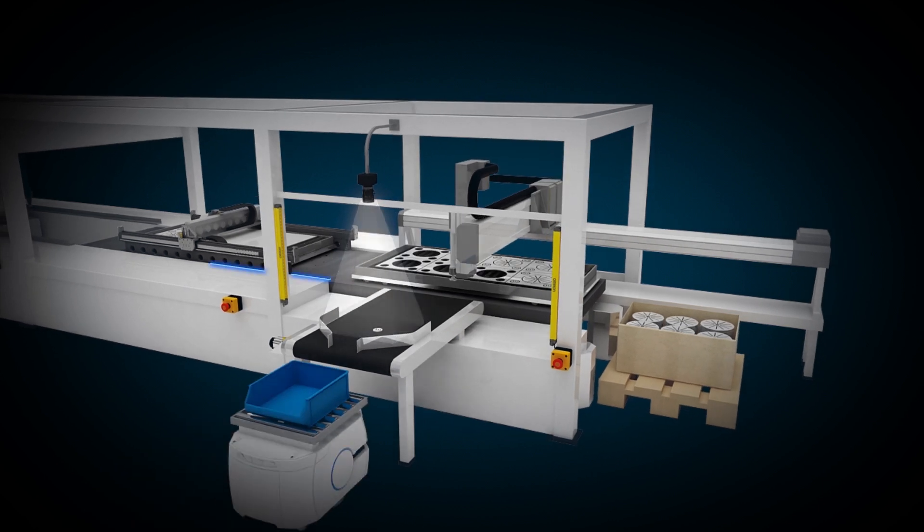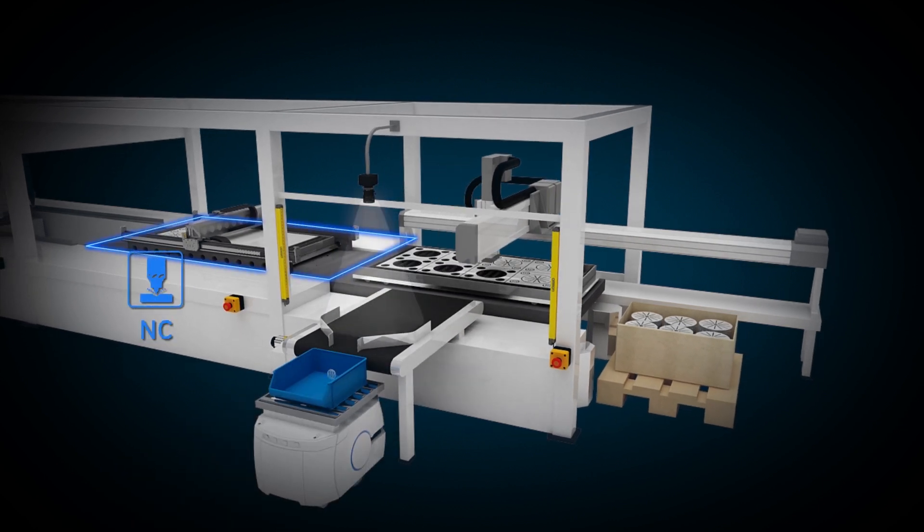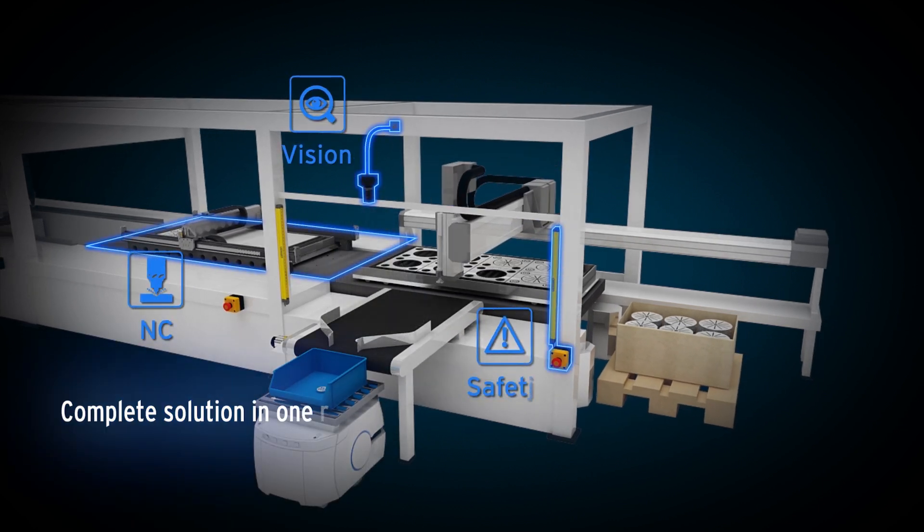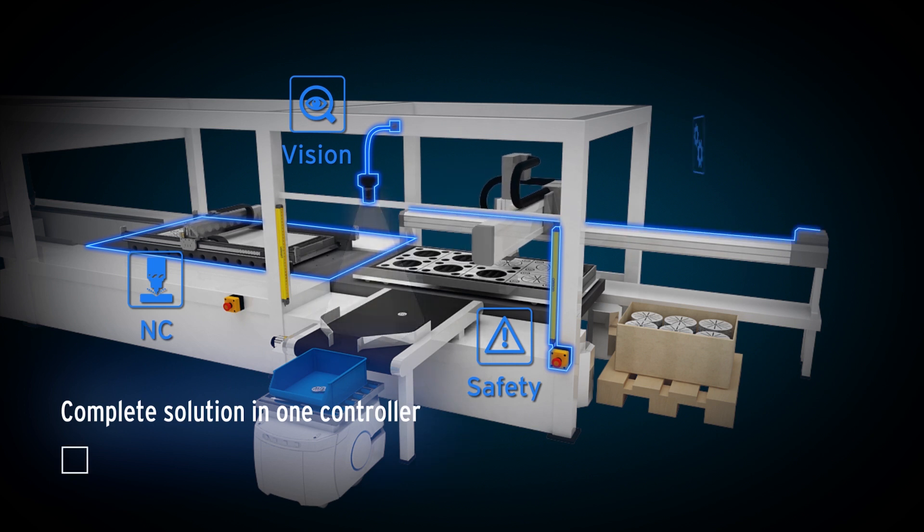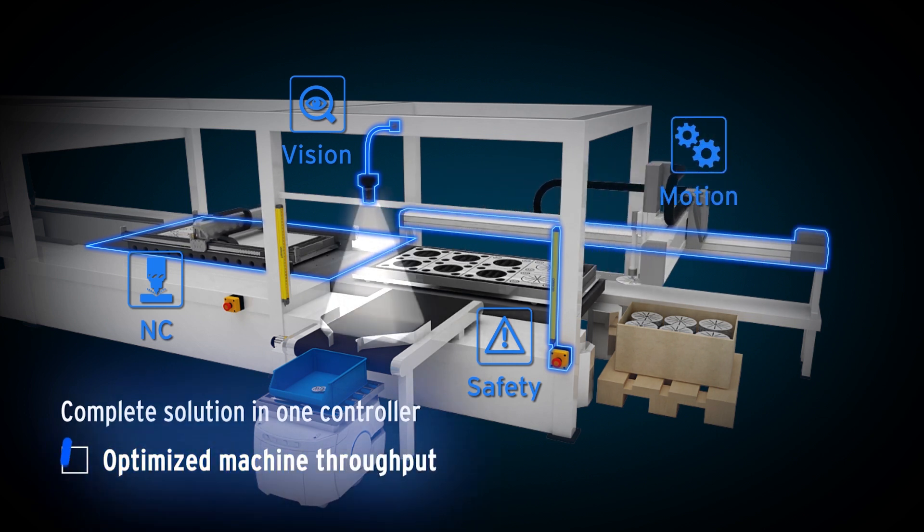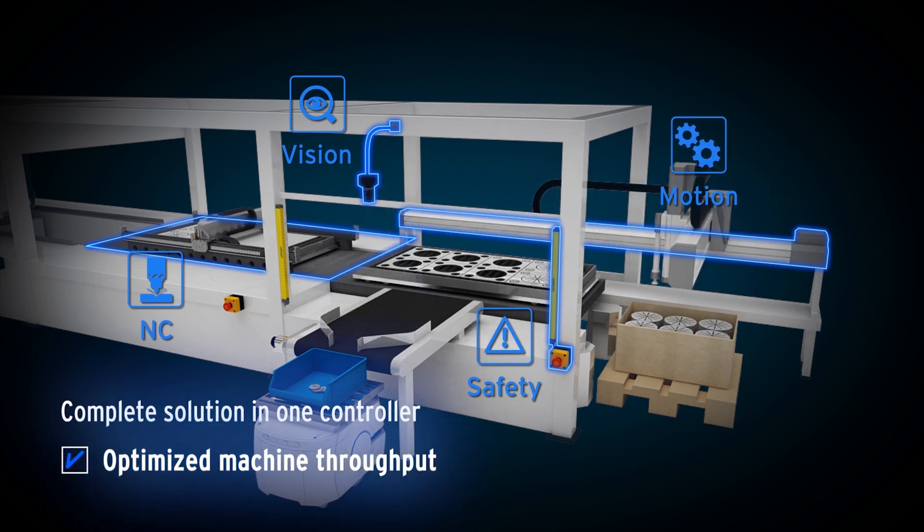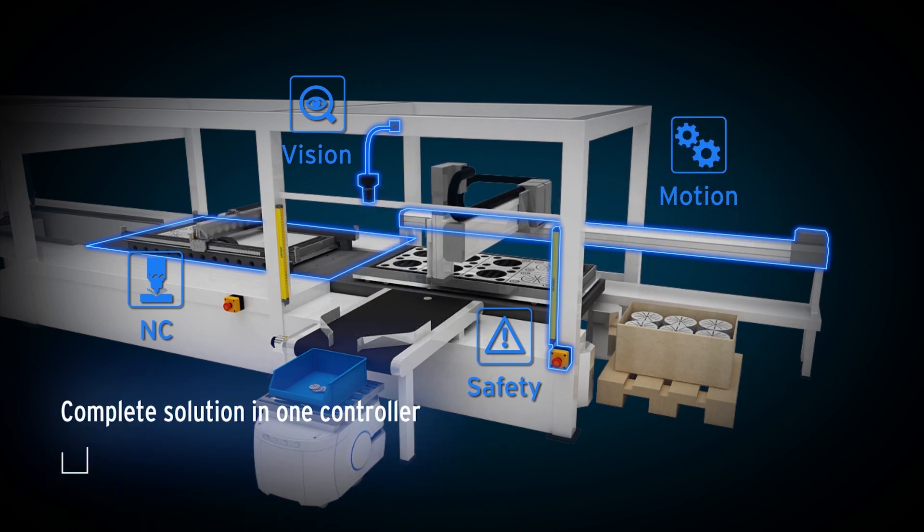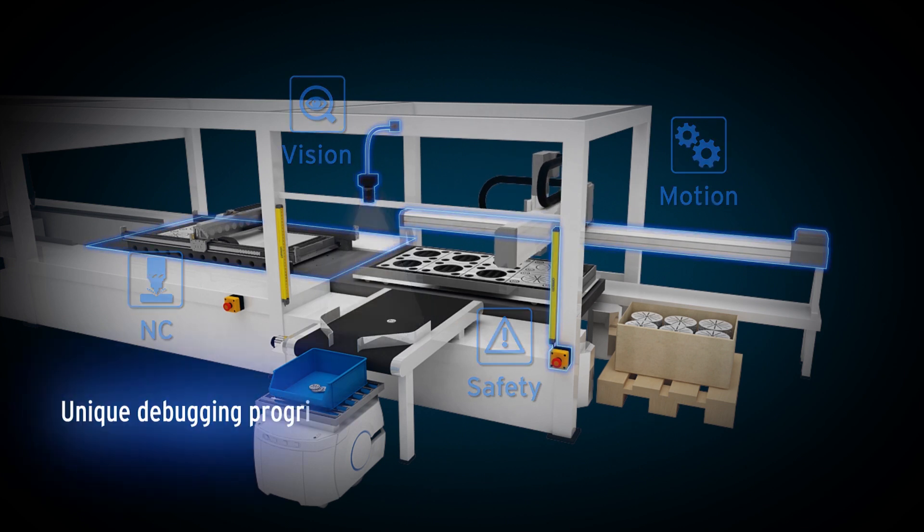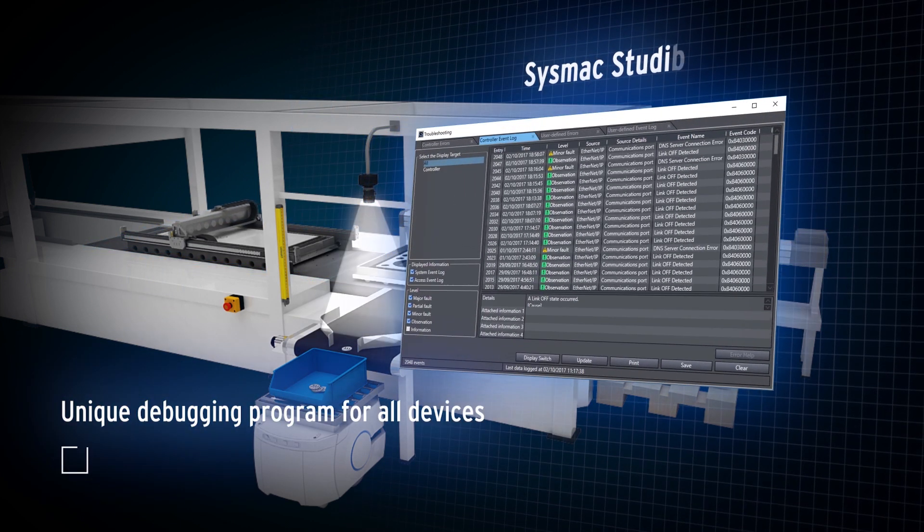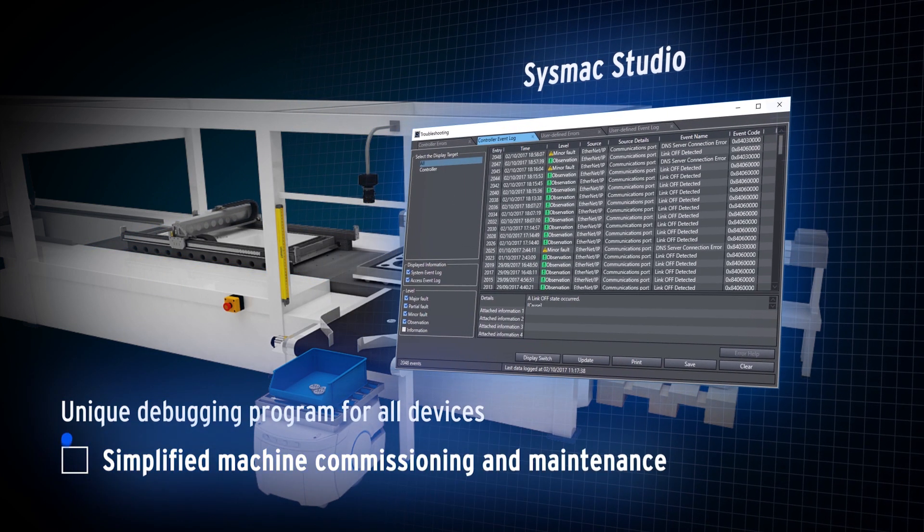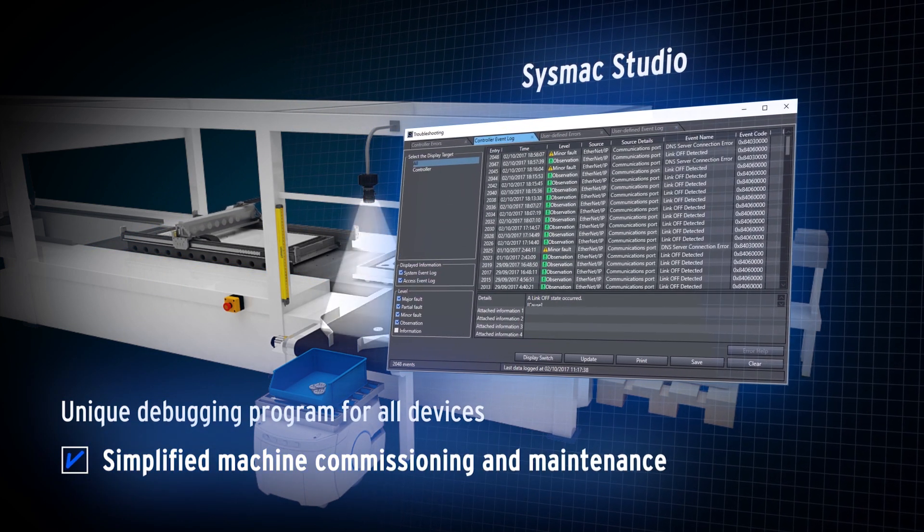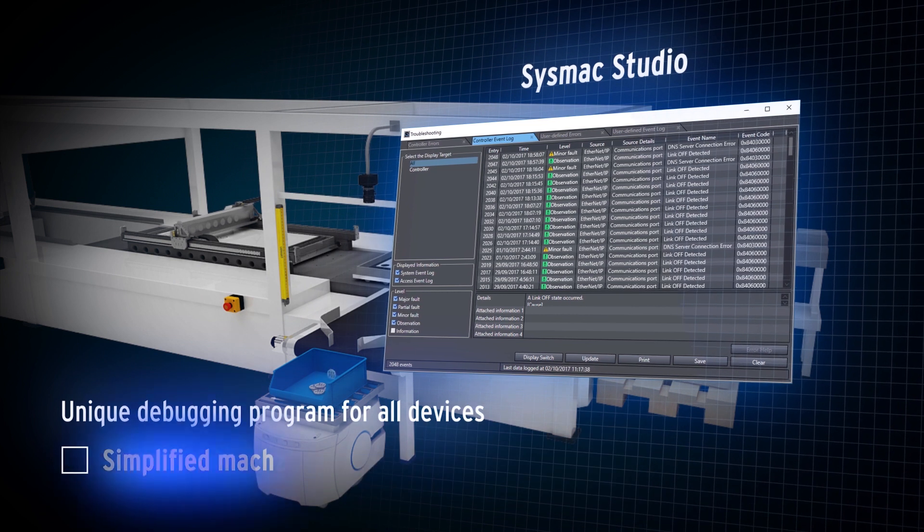Numerical control, vision, safety and motion - the machine controller provides synchronous control of all machine devices in a single source. A unique debugging program for all devices simplifies machine commissioning and maintenance.